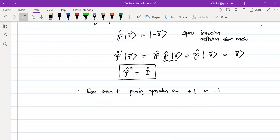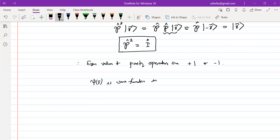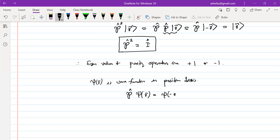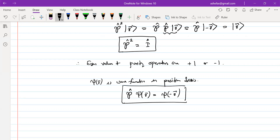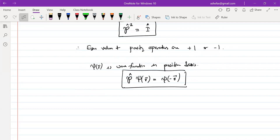We can express the definition of the parity operator in another way using the wave function. If psi of r is the wave function in position basis, then the parity operator acting on psi of r gives psi of minus r. This is another way of defining the parity operator. Recall that the parity operator has eigenvalues plus one or minus one.